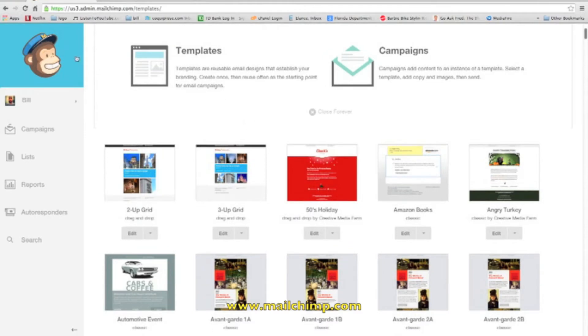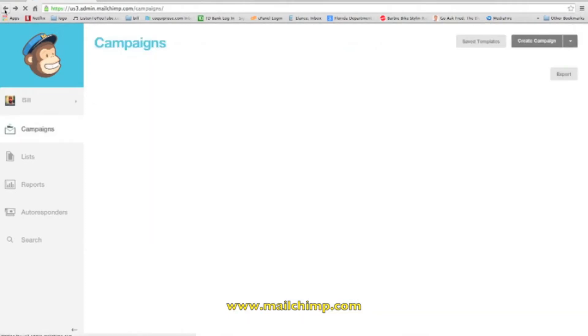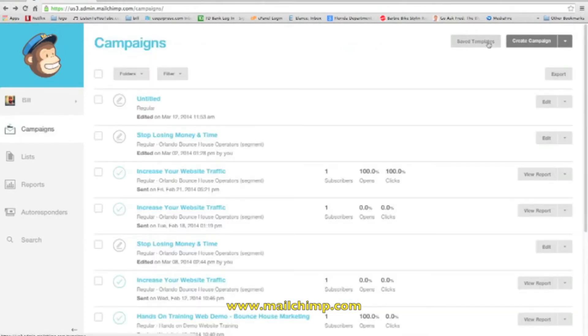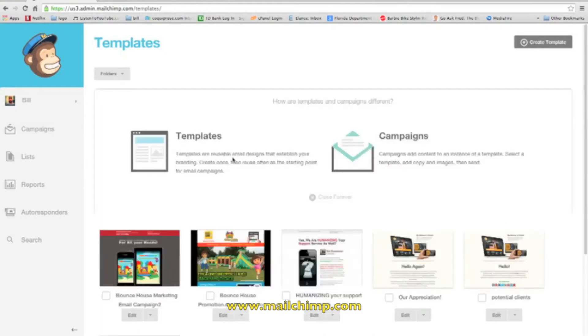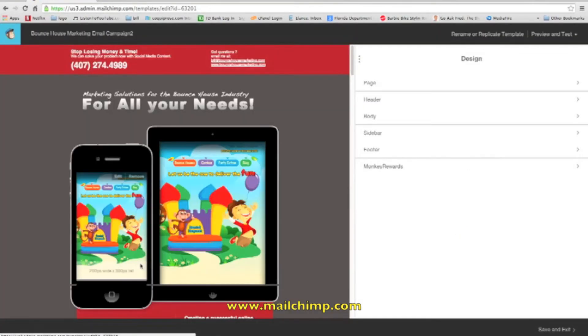So I'm not going to use these. You can use any of these templates, but for training purposes let me use one of the templates that I've already created myself. Let's use this one here. Some of you guys may have seen this template.